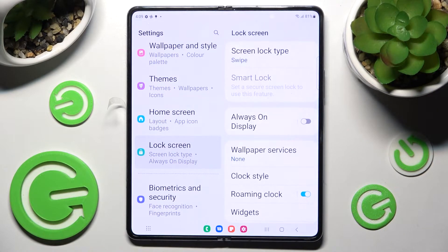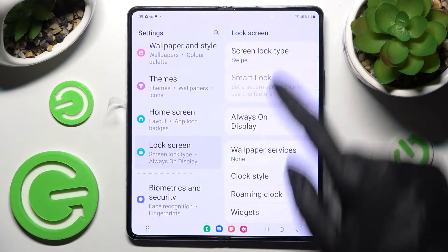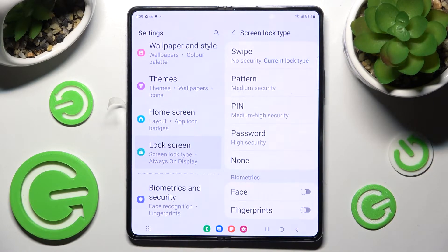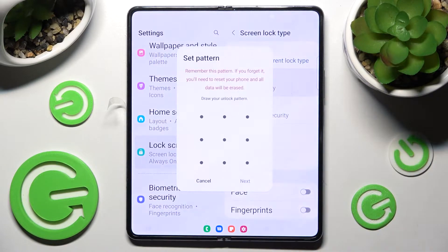Following that, click on screen lock type and tap on one of those lock methods: pattern, pin, or password. I will go with pattern.